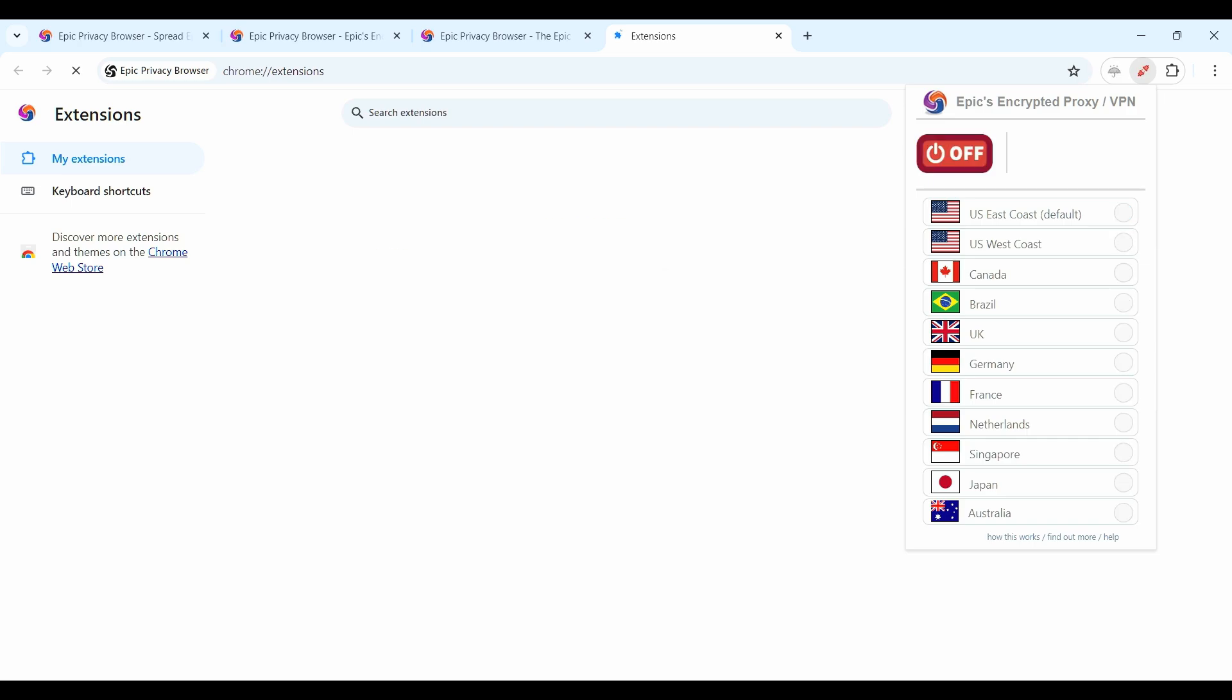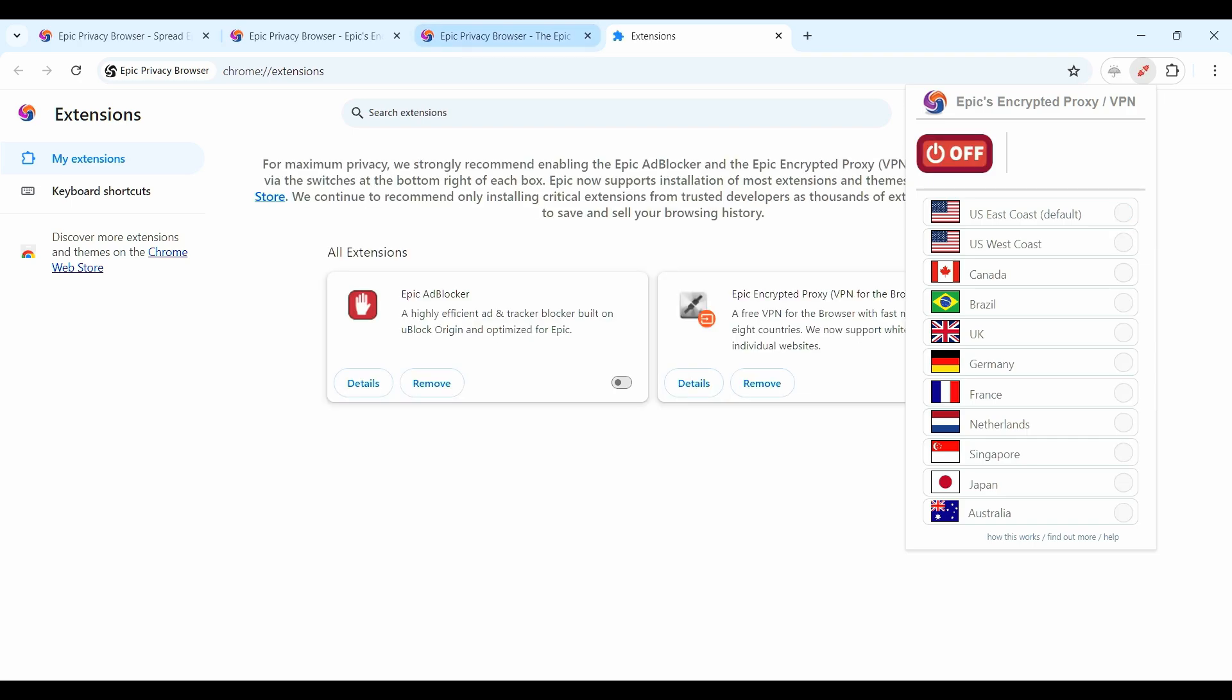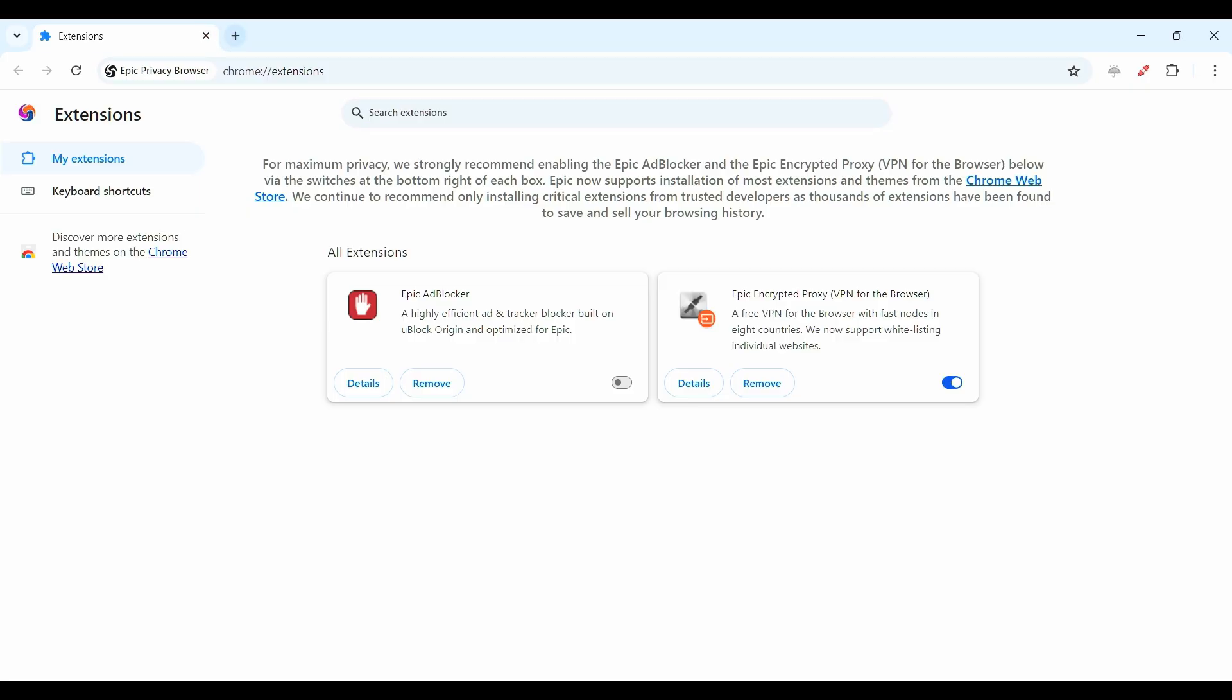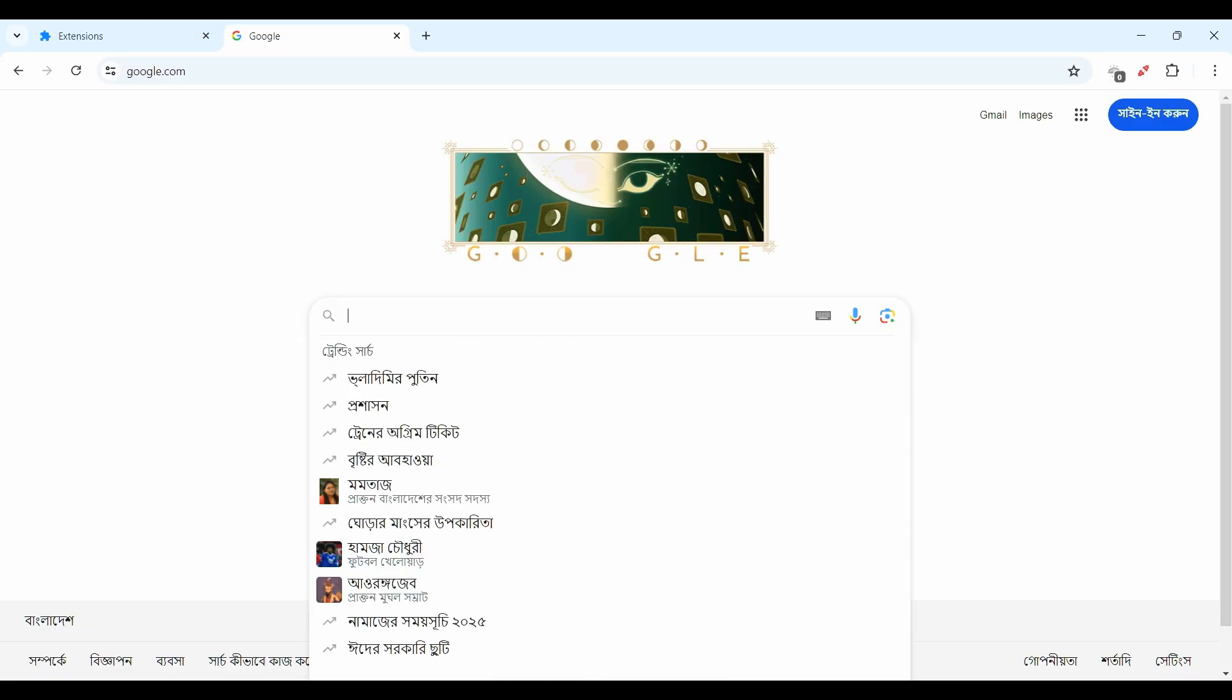So I turn it off now and I search my IP. Now I type what is my IP.